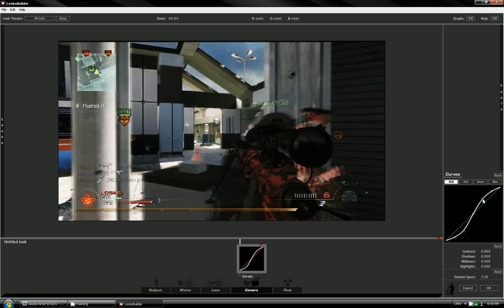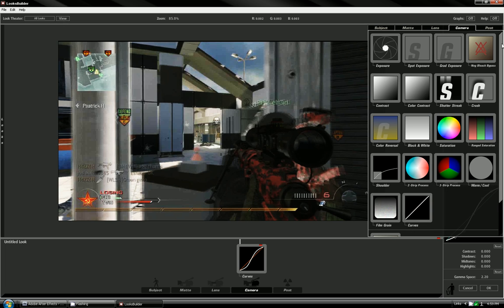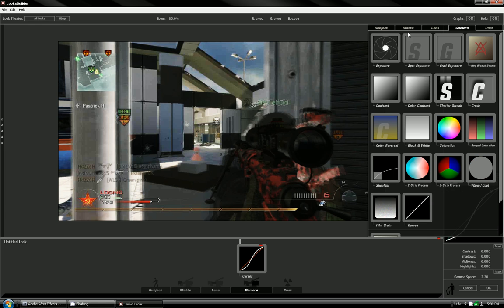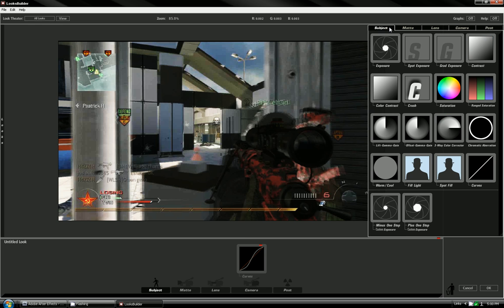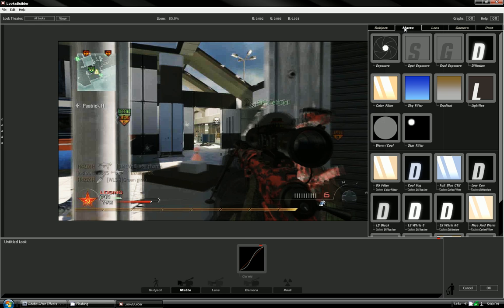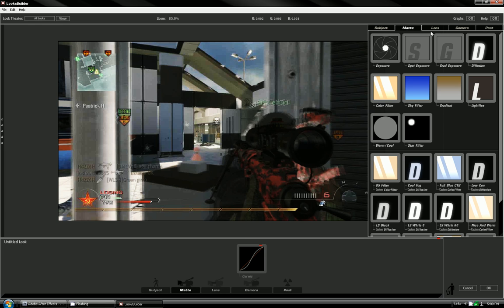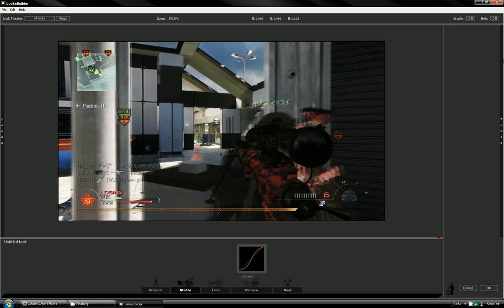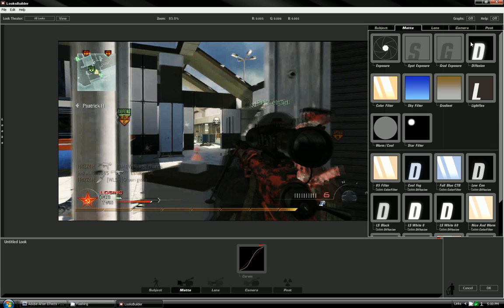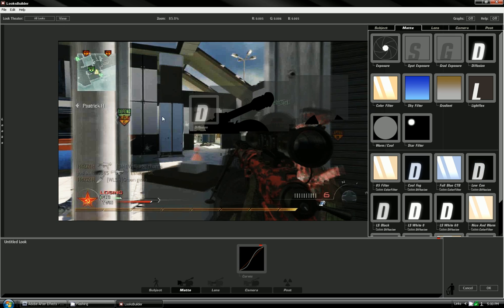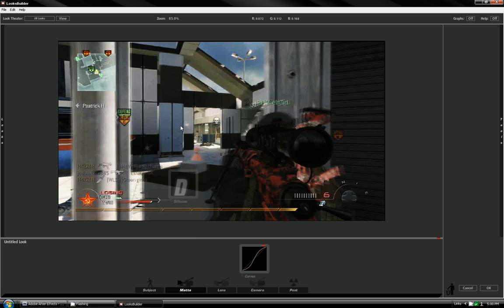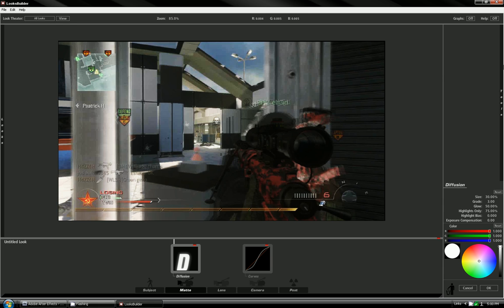Now you want to go to matte and then go to diffusion. This just brings out the lighter stuff, makes it look a little cooler.